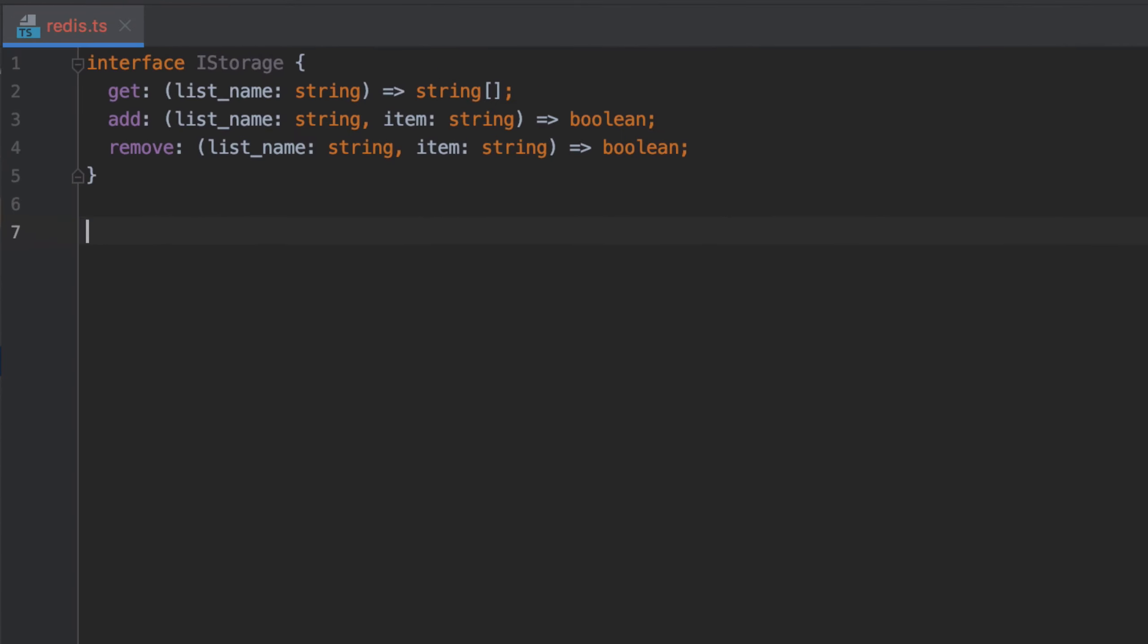I'm not going to be able to get individual items from the list, but I am going to be able to get everything in that list. I just need to provide the list name and that's going to return an array that contains just strings.